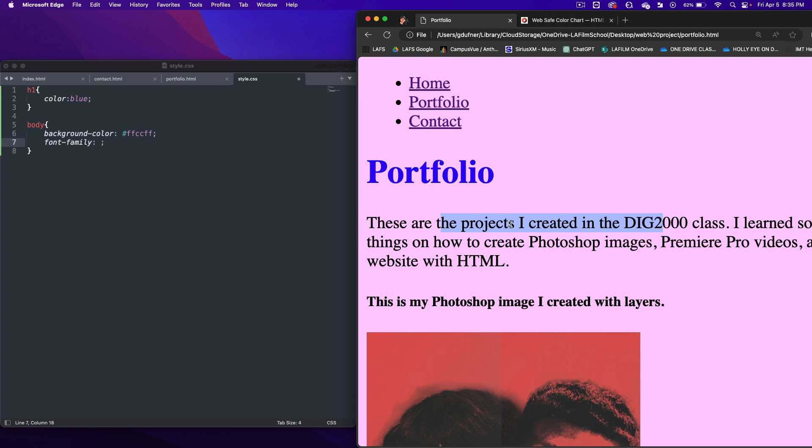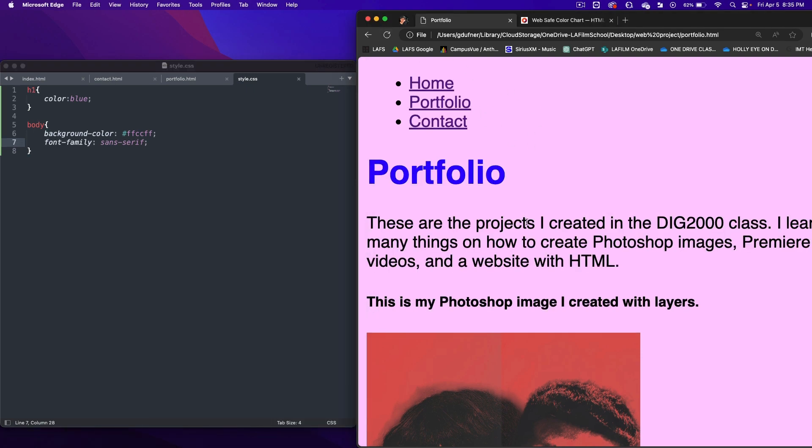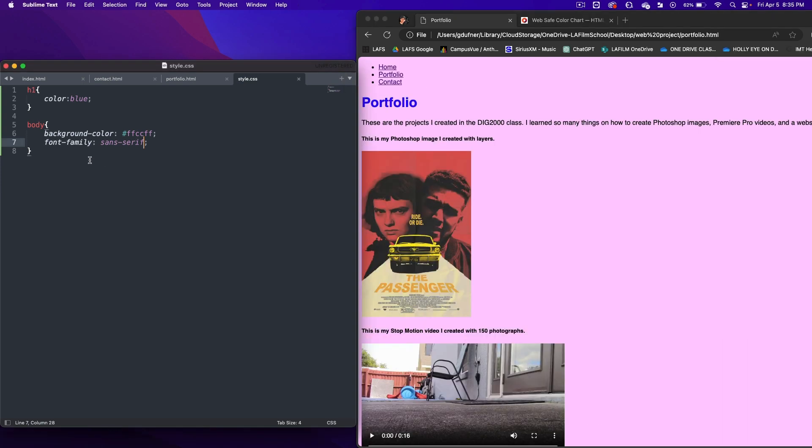If we want to make these a sans serif, we could write sans dash serif. Save it and refresh the page. Let's look at these letters now. Pretty cool, huh? I'm going to zoom back out again.